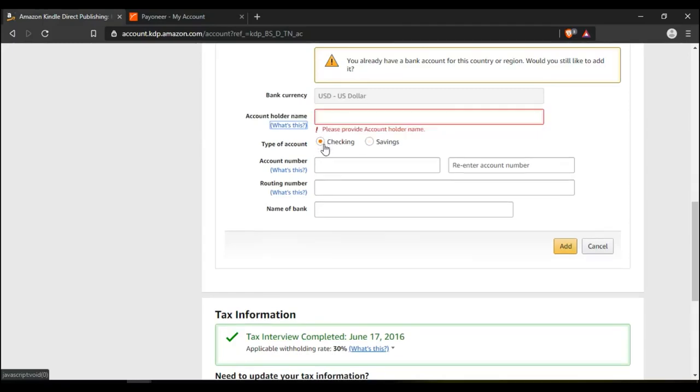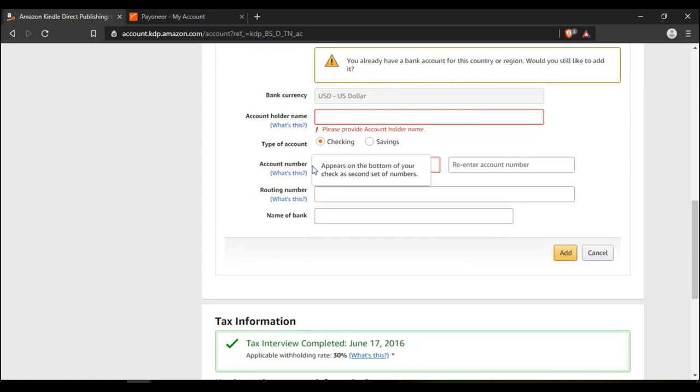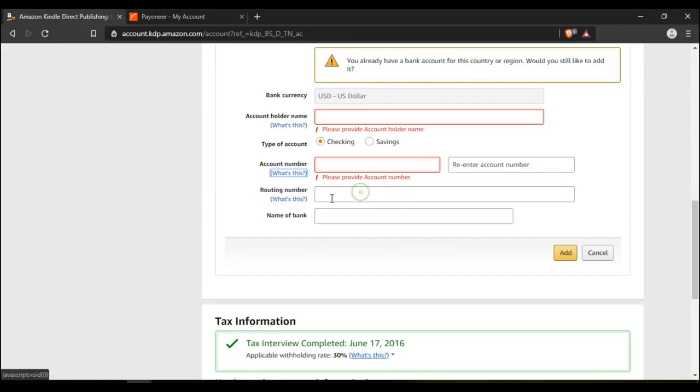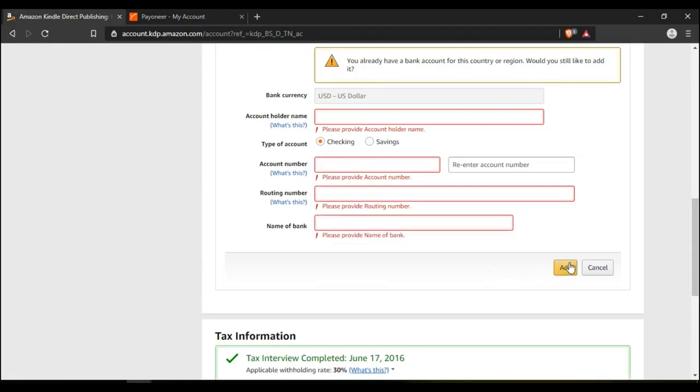And then it's a checking account, not a savings. You can copy and paste the account number here, and then copy and paste it again here. The routing number you copy and paste there. Name of the bank you copy and paste there. Once you're finished, you click on add, and your bank account will be added.